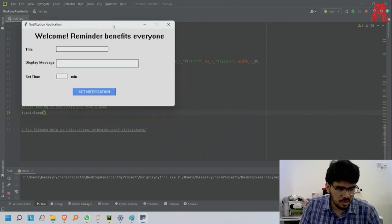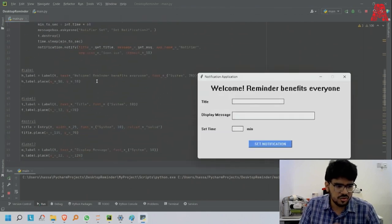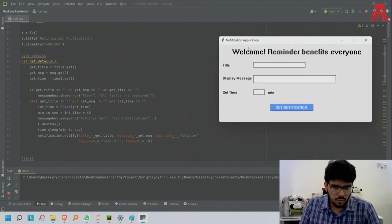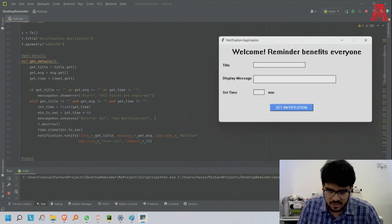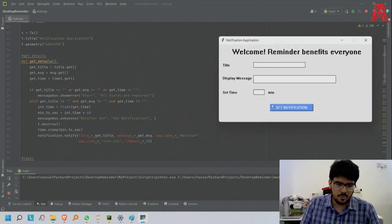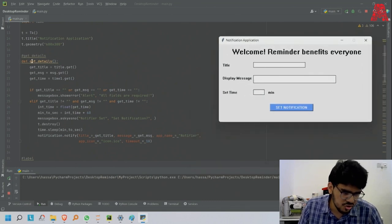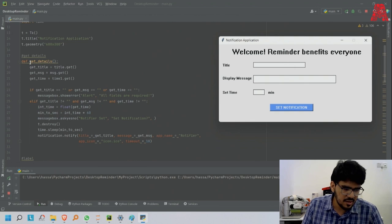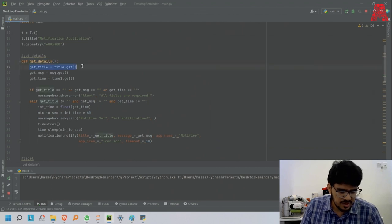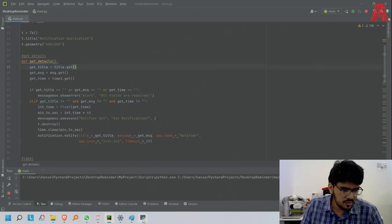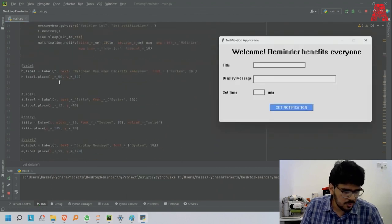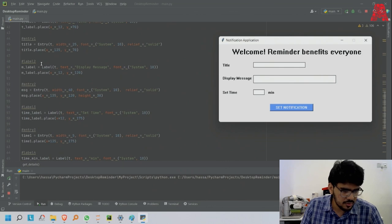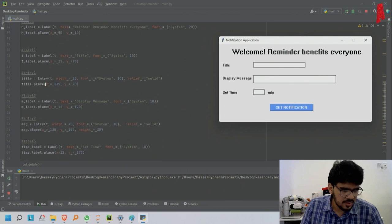Now coming to the main function that makes it all possible. Once I press this button, you'll see what happens. Define the function get_details and you'll say get_title - get title, title.get which I made, then I'll get the title.